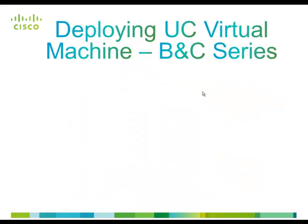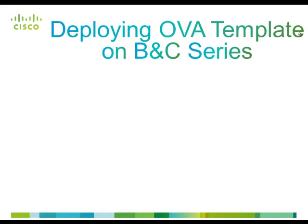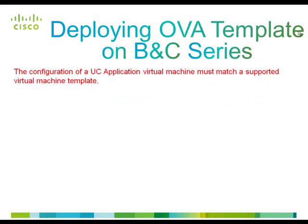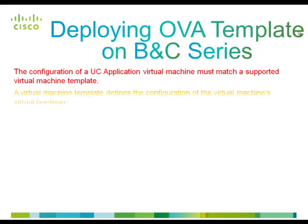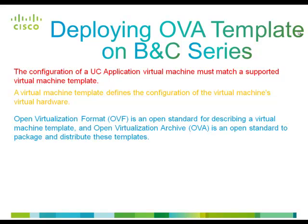Now let's see what is an OVA template and how can we deploy it on a UCS server. The configuration of a UC application virtual machine must match a supported virtual machine template. A virtual machine template defines the configuration of the virtual machine's virtual hardware. Open virtualization format is an open standard for describing a virtual machine template.